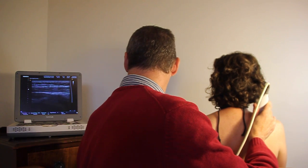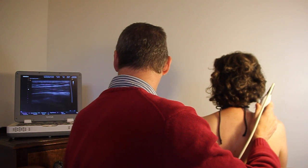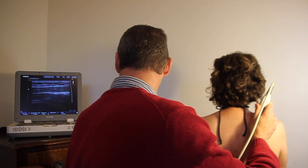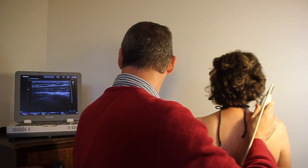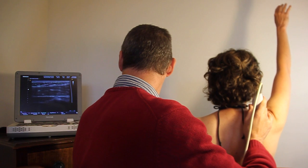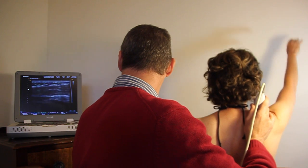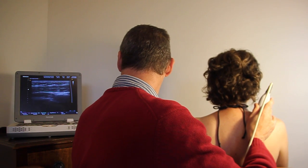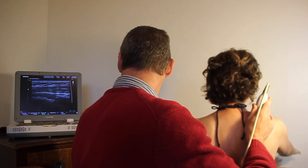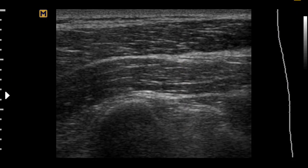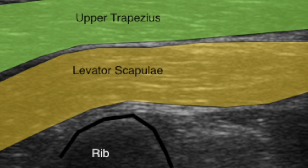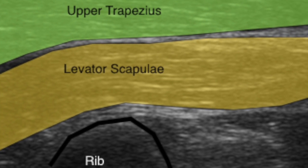Scan the upper trapezius muscle just medial to the suprascapular notch. Now assess the degree of upper trapezius and levator scapula muscle activity during arm elevation, and again determine at which stage of elevation the thickening occurs. The upper trapezius is seen here at rest with the levator scapula muscle underneath and the first rib under this.